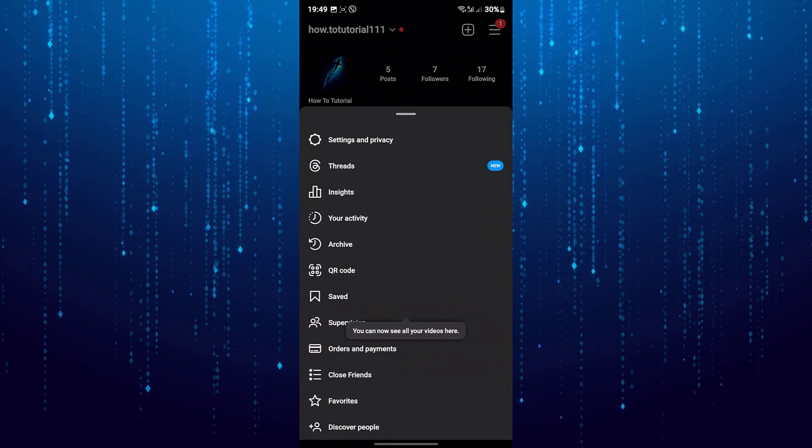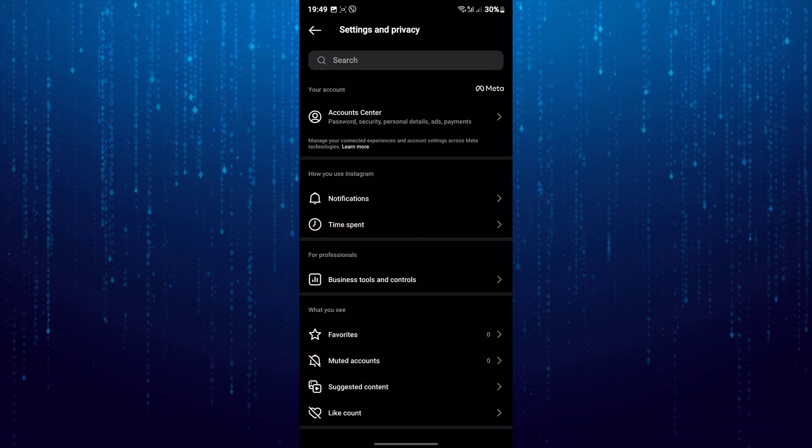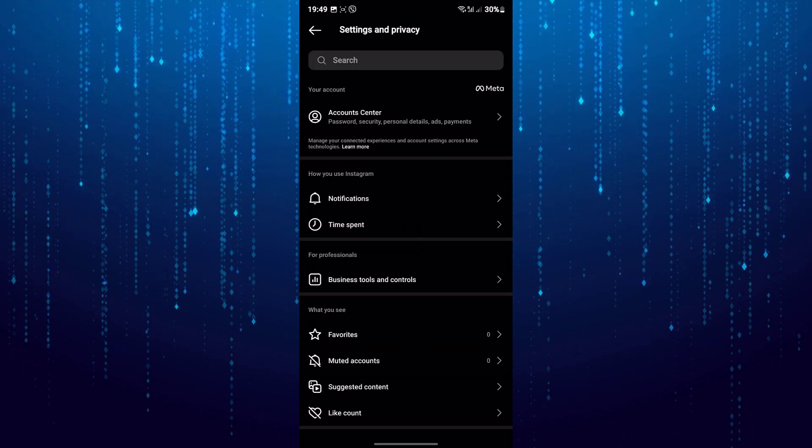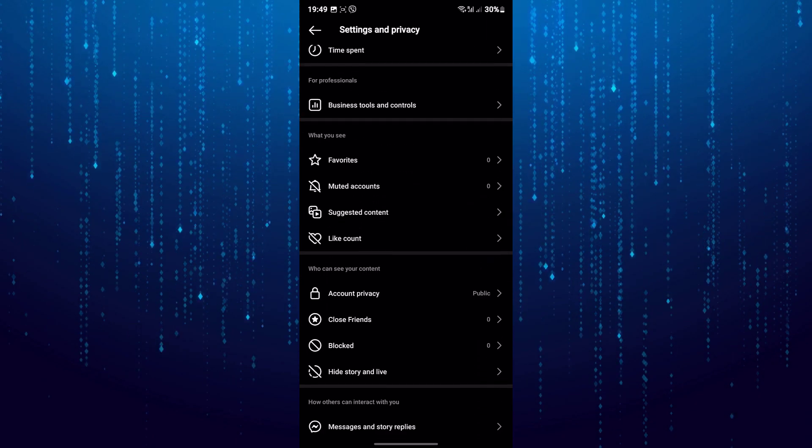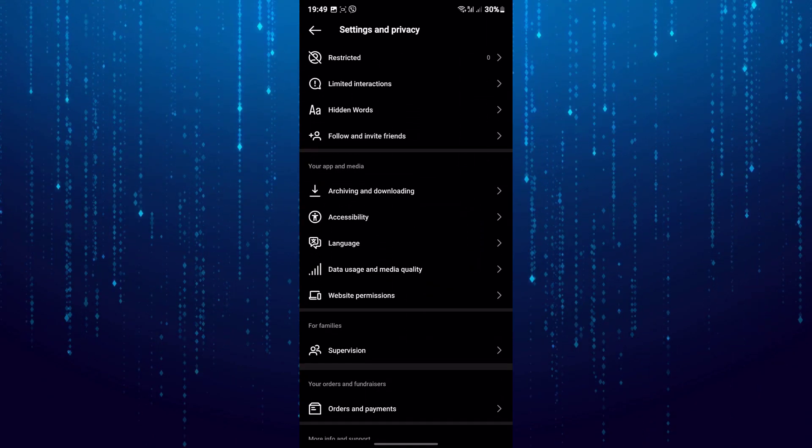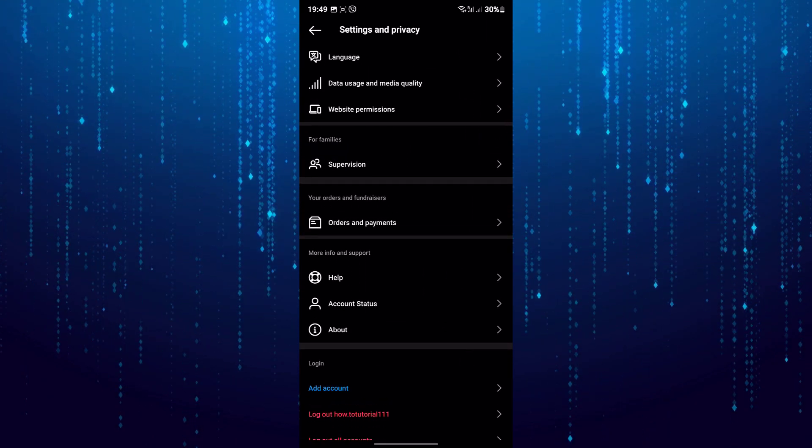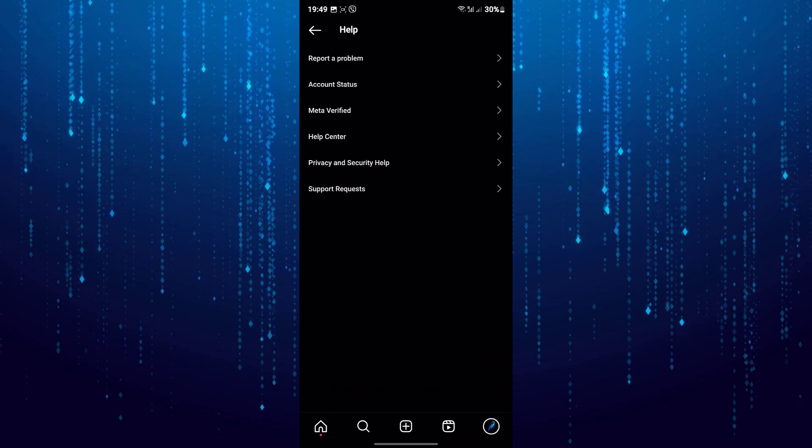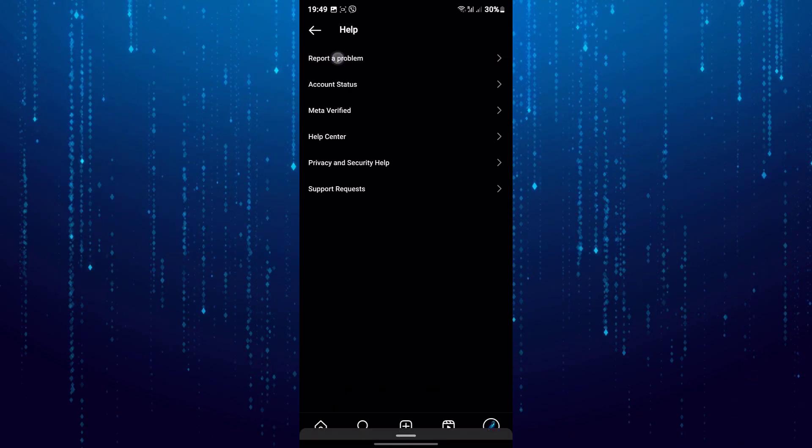Tap on Settings and Privacy and scroll all the way down. Tap on Help, then select Report a Problem.